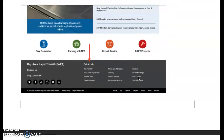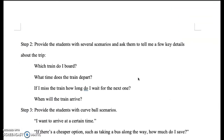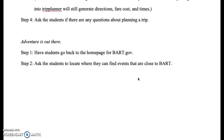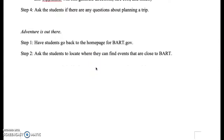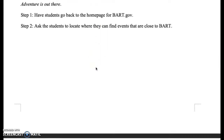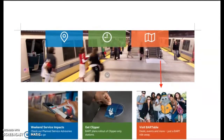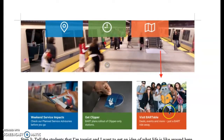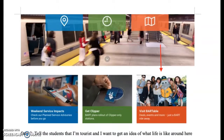The third part will be adventure is out there. BART helps people seeking adventure the ability to find events that are close to BART stations. I'd ask for students to find an event that's BARTable and ask for them to tell me how would I get there, what train to board, at what time, and what would the fare be.